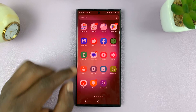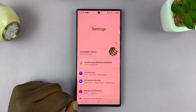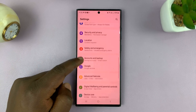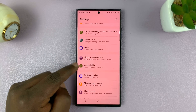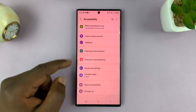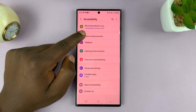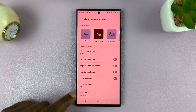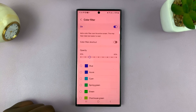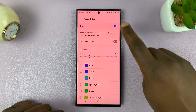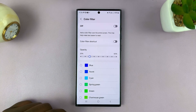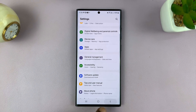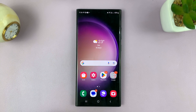To remove it, go to Settings. Under Settings, scroll down to Accessibility. Tap on that, and then tap on Vision Enhancements, and then tap on Color Filter. Then what you want to do is disable the color filter, and you can see the screen of the phone goes back to the original color.